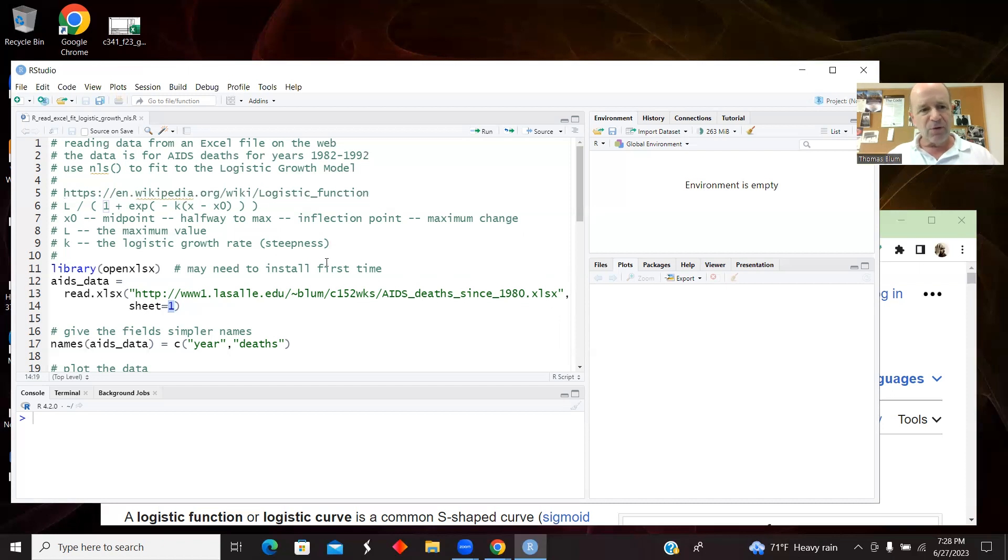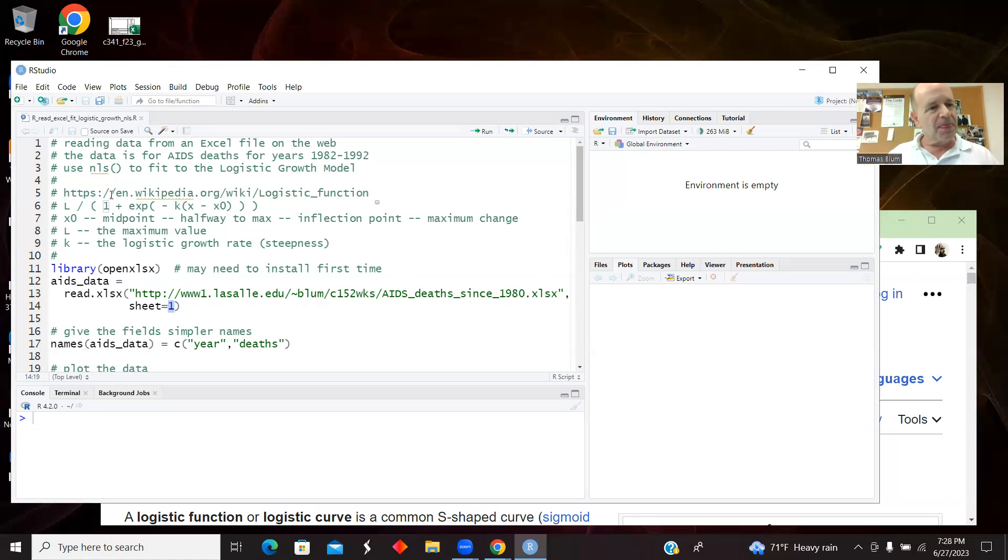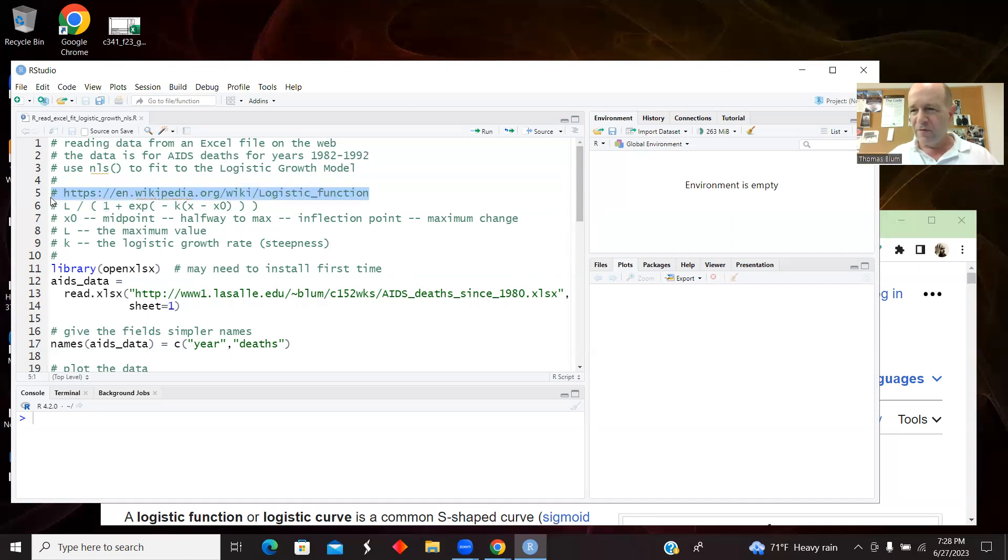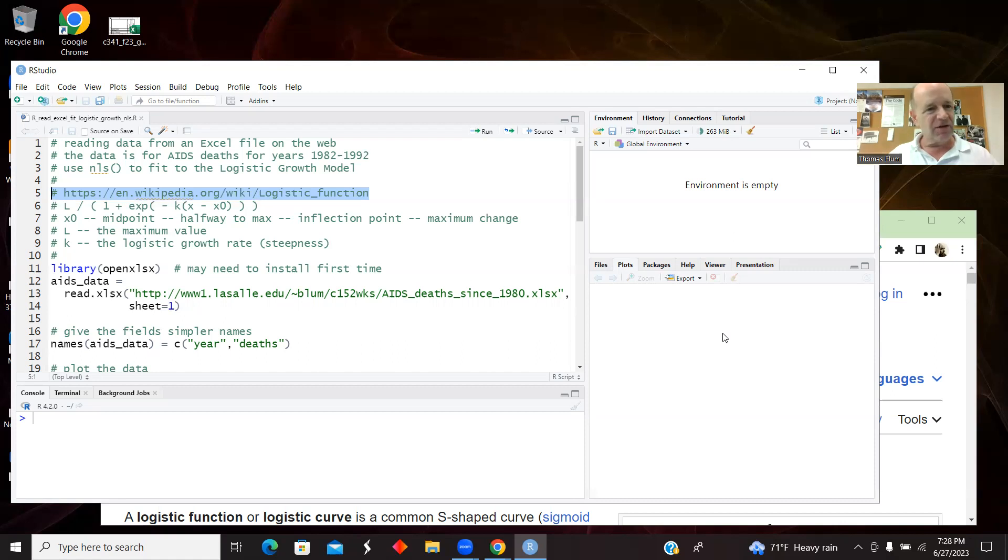And we're going to fit that data to a logistic function. So it's going to sort of start slowly, accelerate, and then stop accelerating quite as much. And so that function with that kind of behavior is going to be sort of an S shape. And one of the standard models with that sort of behavior is a logistic function.